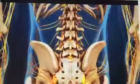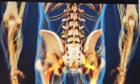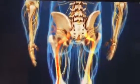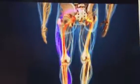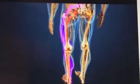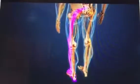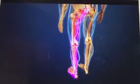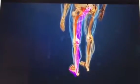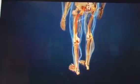Depending on where the sciatic nerve roots are compressed, symptoms may be felt in different areas of the leg and into the foot. It is important to remember that sciatica is a symptom of an underlying condition, not a diagnosis in itself.